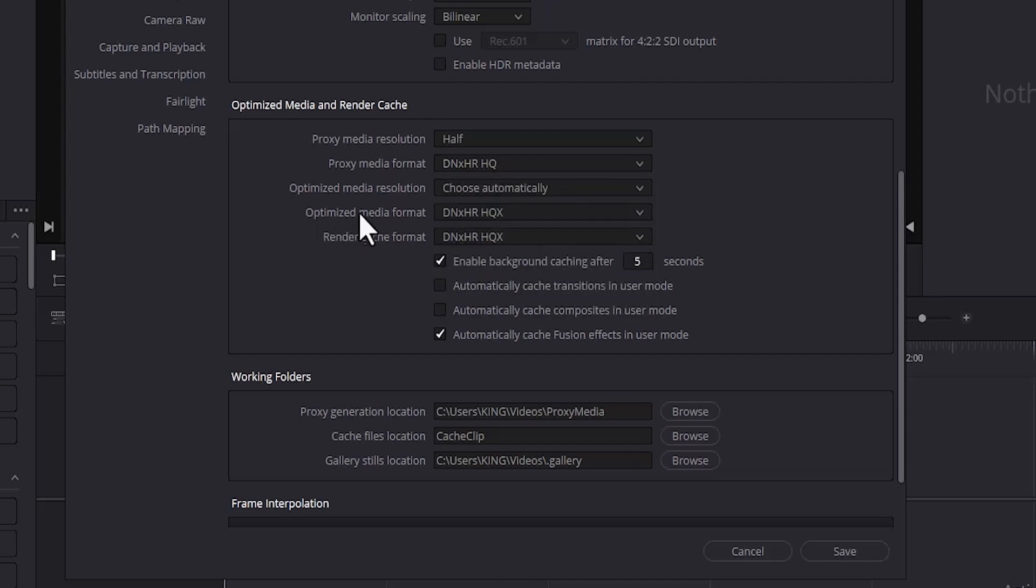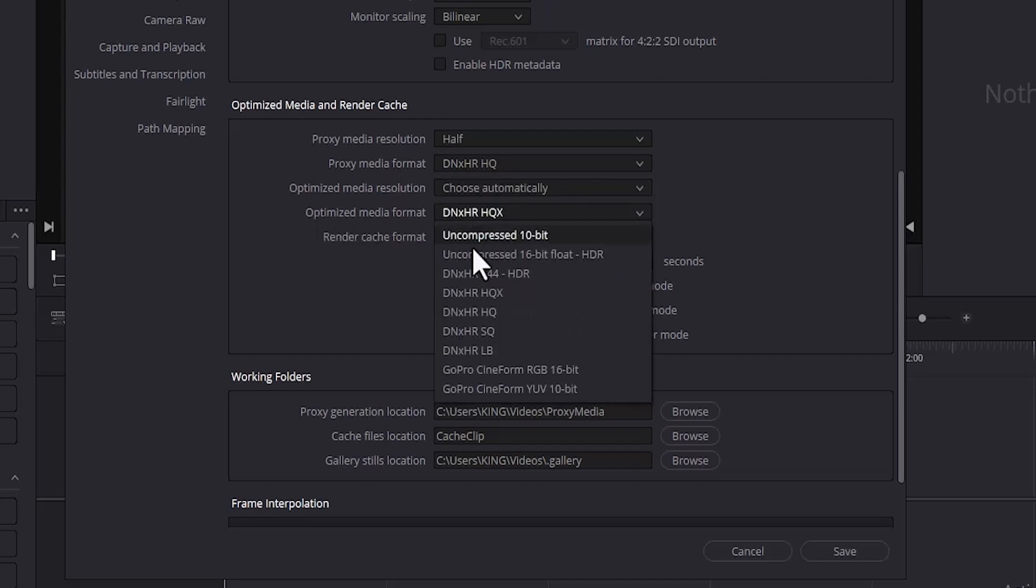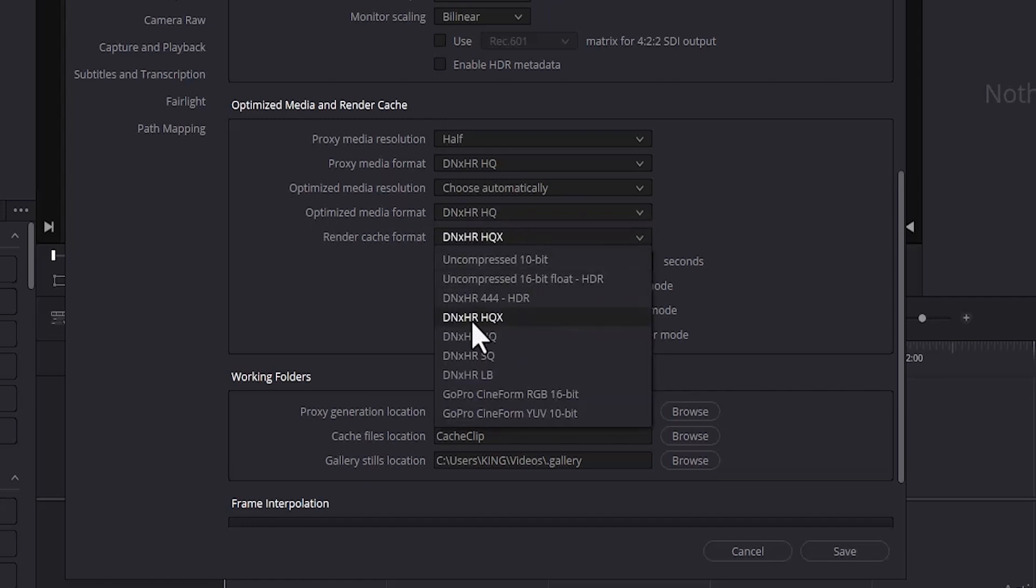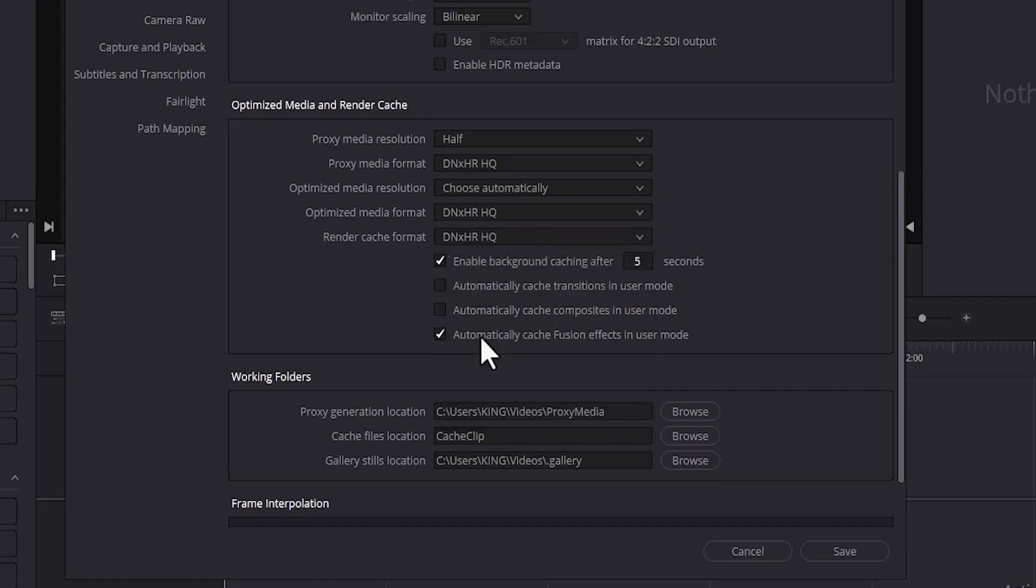Then scroll down to Optimize Media Format and change it also to DNxHR HQ. But if your PC is running slow, you want to change all of these to SQ for standard quality and come down and hit save.